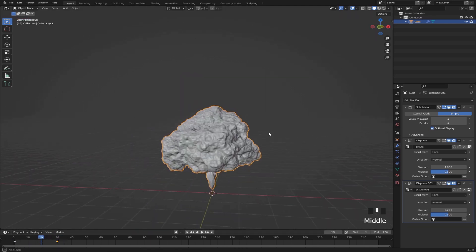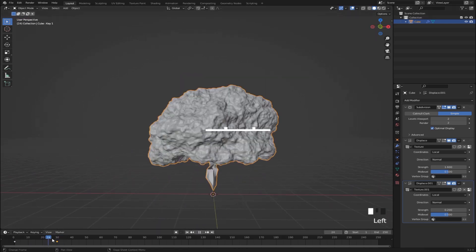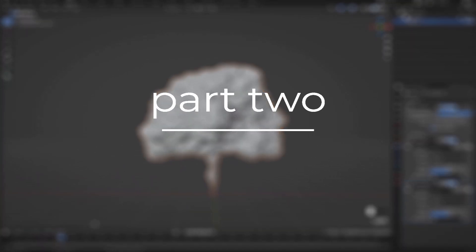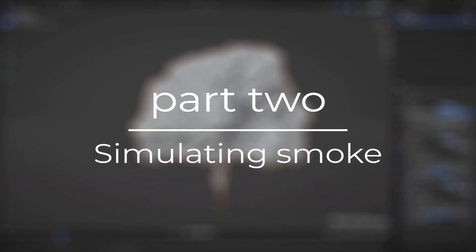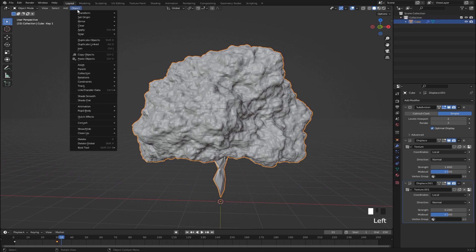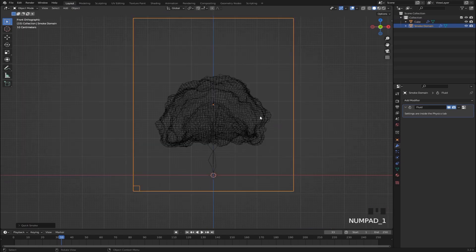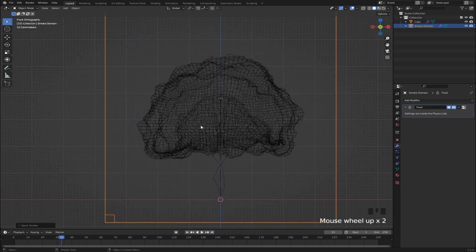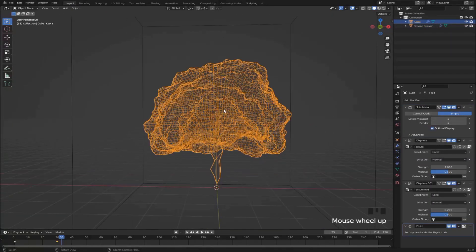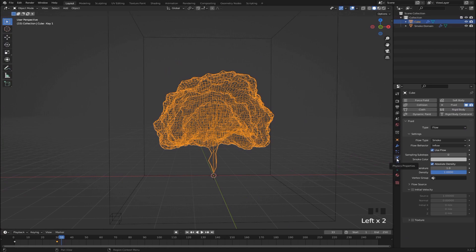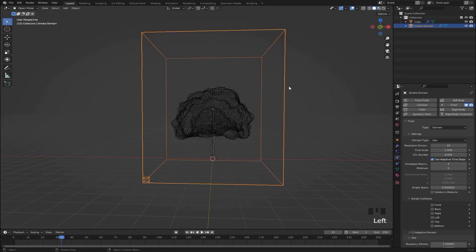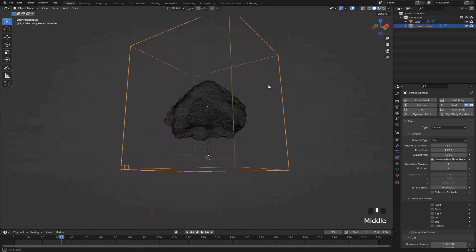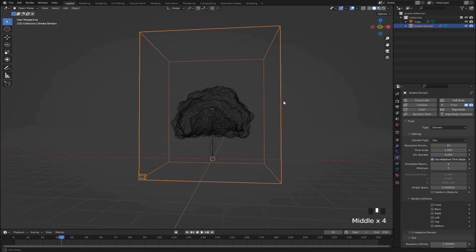Alright so now that our emitter is done, we're going to start simulating the actual smoke. And really the easiest way to do that is just to select this object and go to object, quick effects, and then select quick smoke. And what that does is, first of all you'll see that this goes into wireframe mode. And under the physics properties, you'll see that it already has this fluid modifier. And we also got this big box right here. That's going to be our domain.